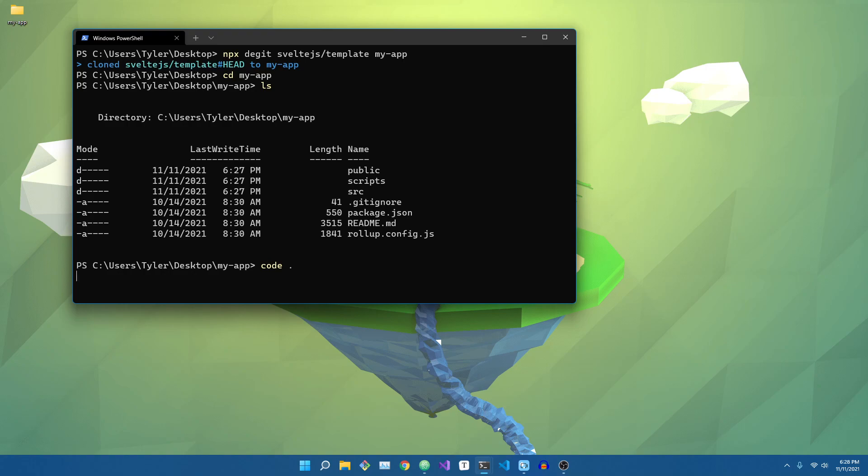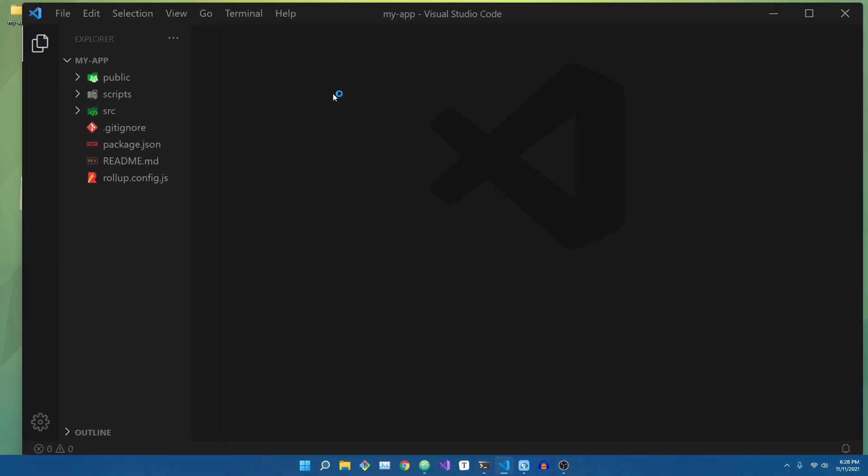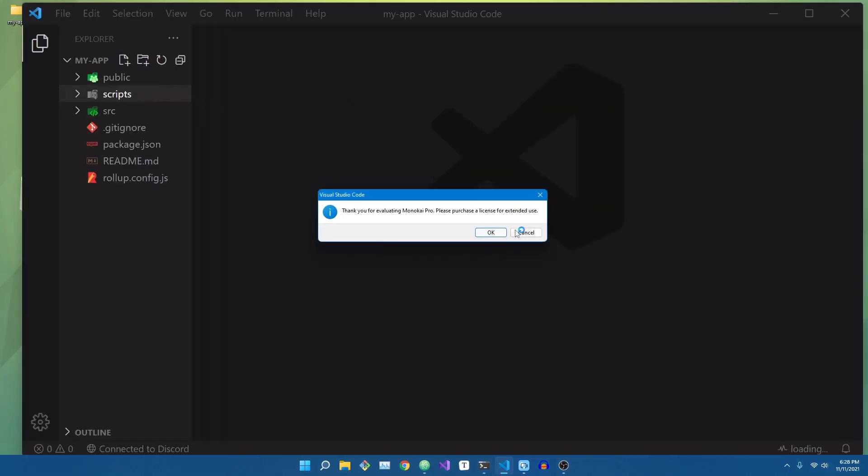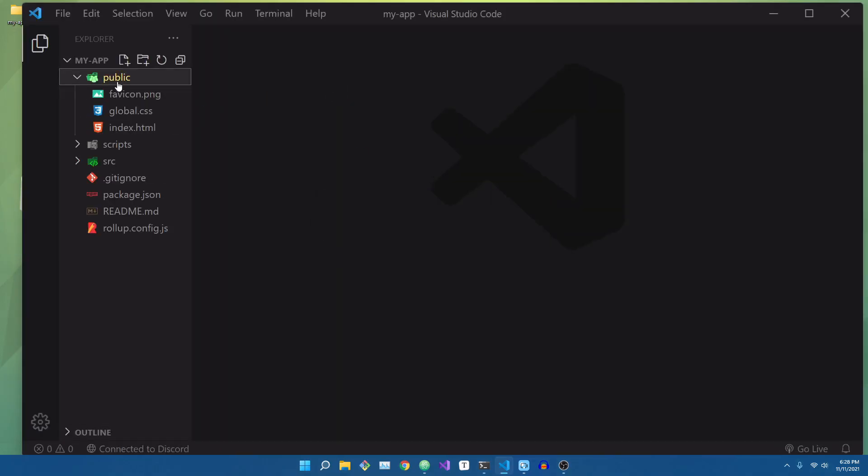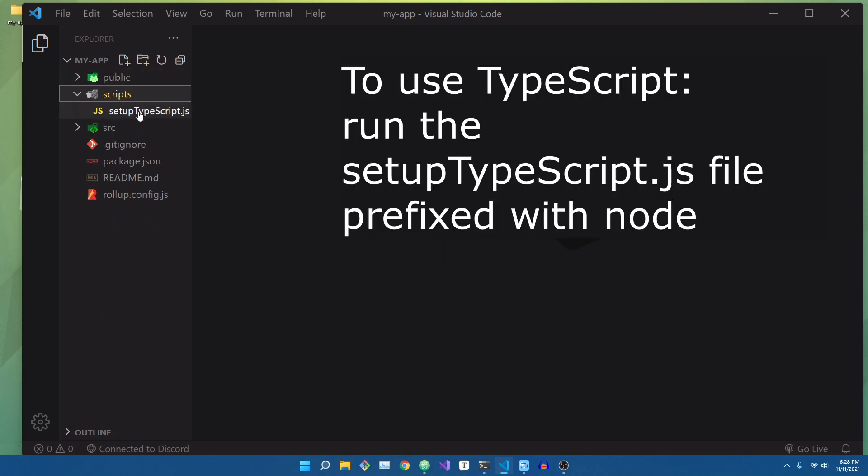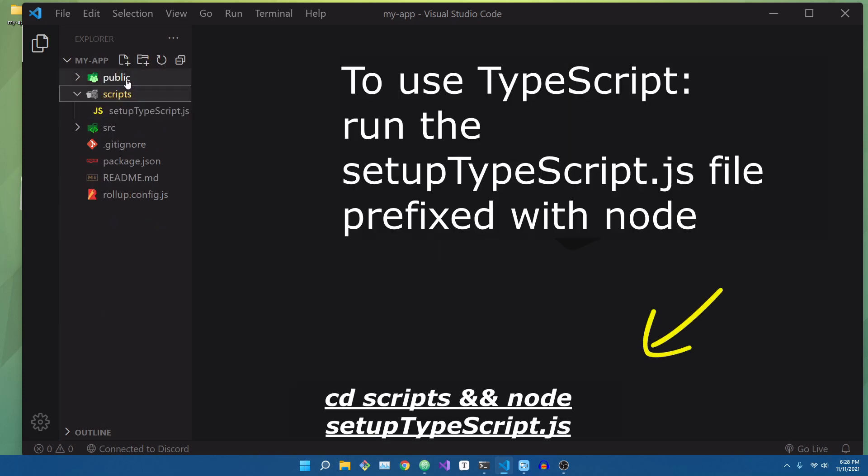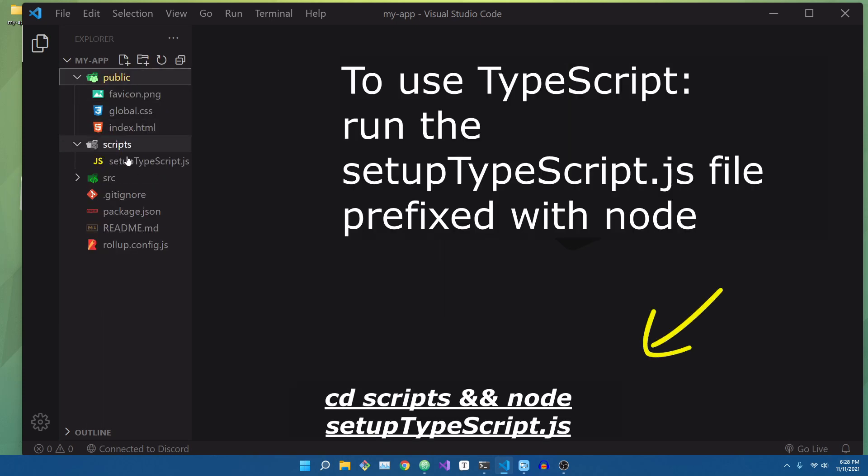As you can see here, we have our source, public, we also have a scripts folder that has a script we can run if we want to convert this to a TypeScript project.